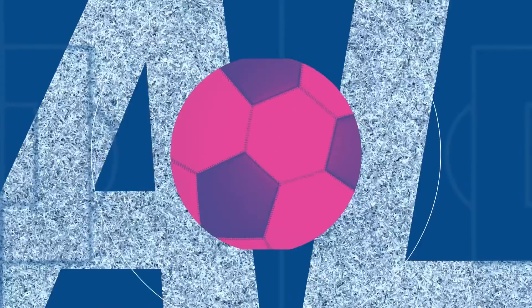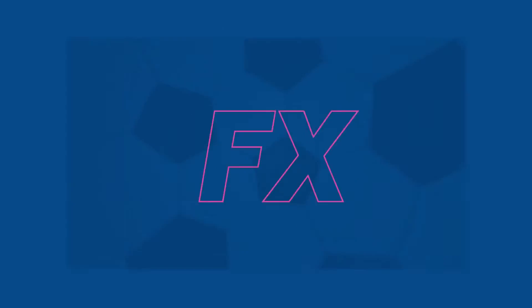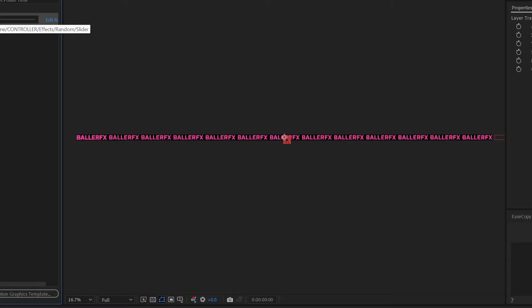Today we're uncovering some hidden treasure of the Essential Graphics Panel. It can be used for a number of different things. You probably think of it most as a Mogurt generator because you can export the different assets loaded into your Essential Graphics Panel into a Mogurt which can then be edited by an editor within Premiere. Today I want to talk about how we can use it between comps to help generate some randomization. We're going to take a single line of text and have the stroke text appear throughout that line of text randomly.